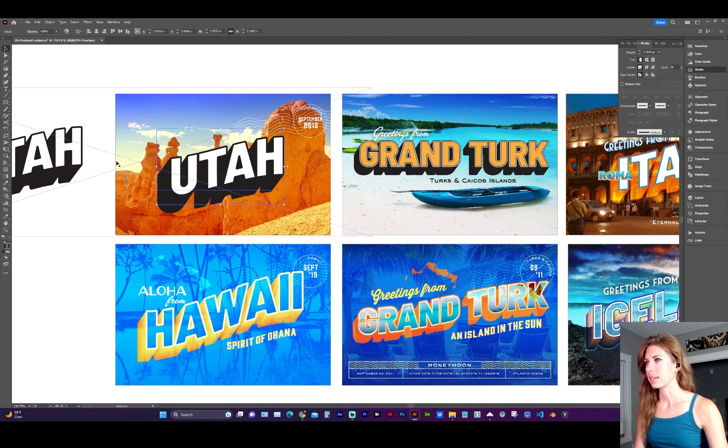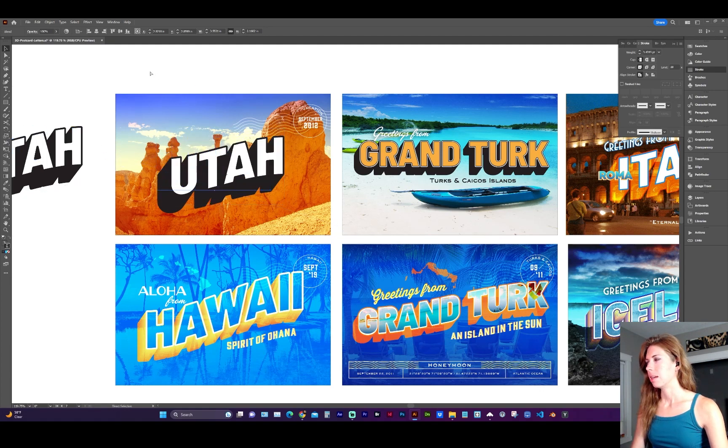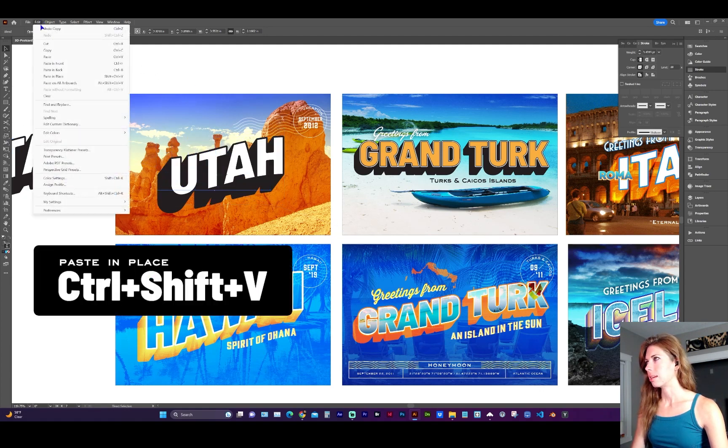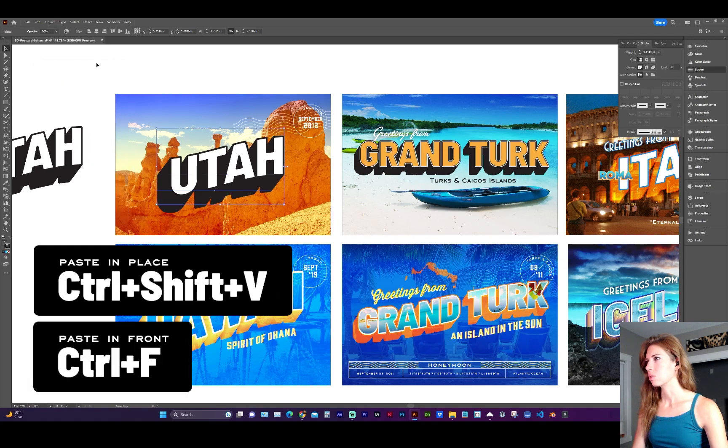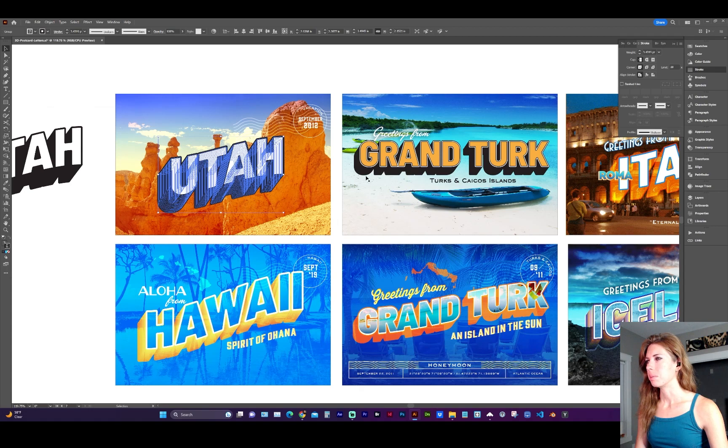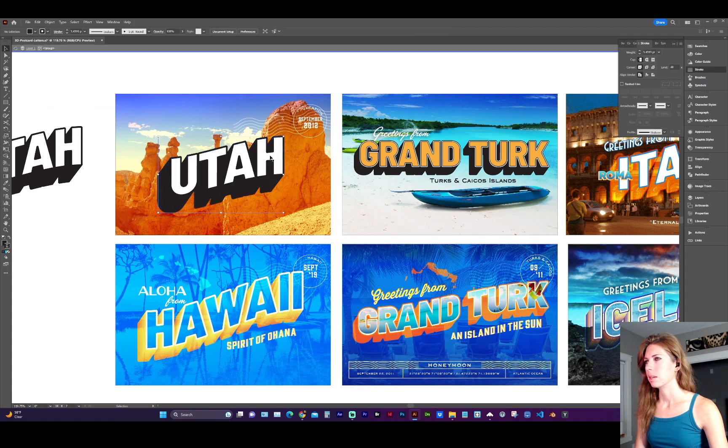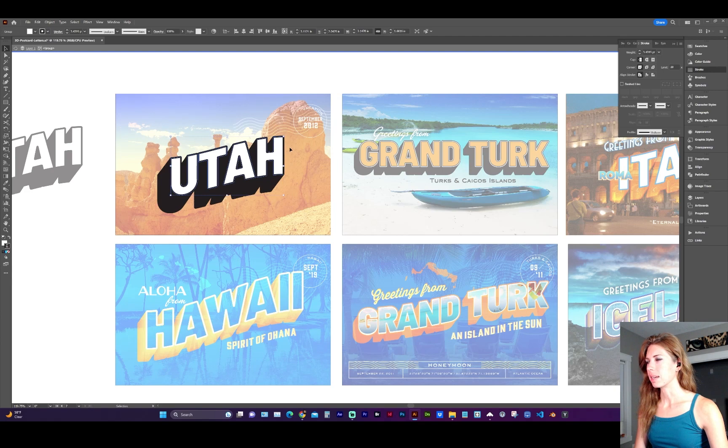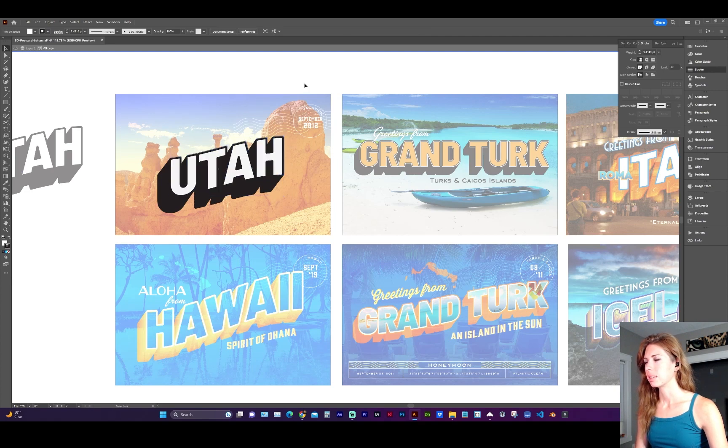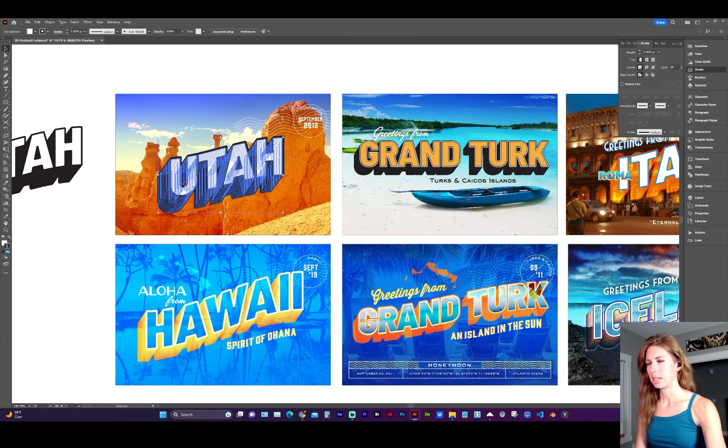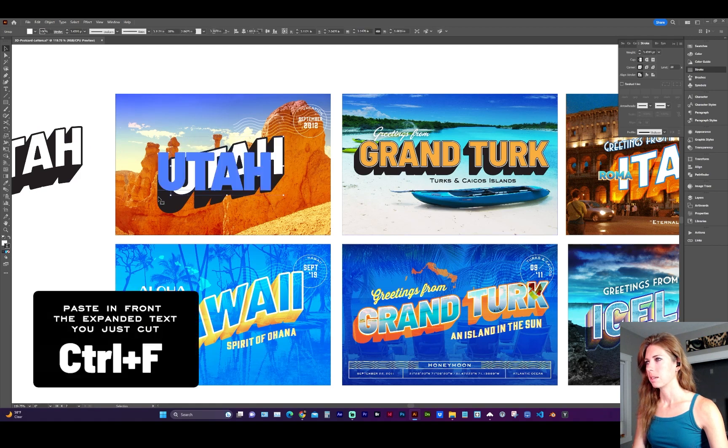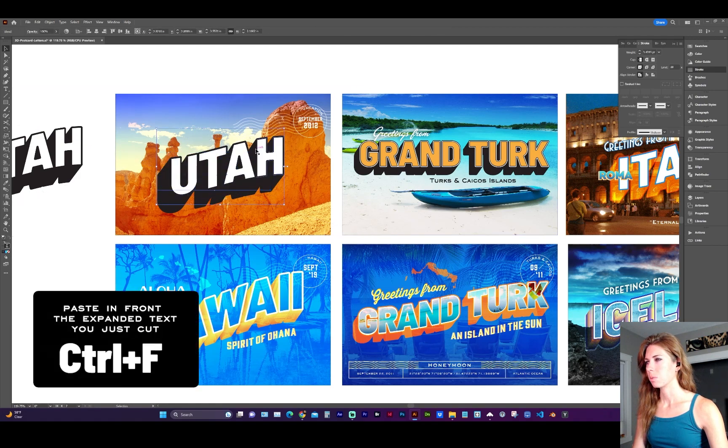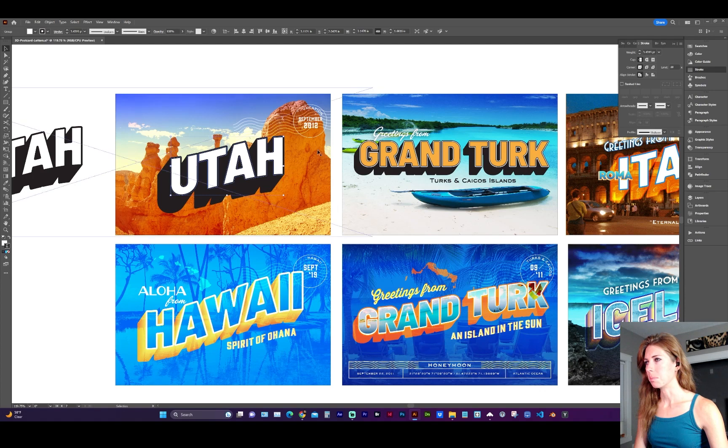With the blend group selected, let's do a copy, command C and paste in place, which is edit paste in front, command C, command F. And now I'm going to go to object, expand appearance and click into that group until you have just the top one selected. I'm going to cut it, command X and delete the other expanded text. So now I still have the working copy and I have it expanded of the shape now that it's bent.